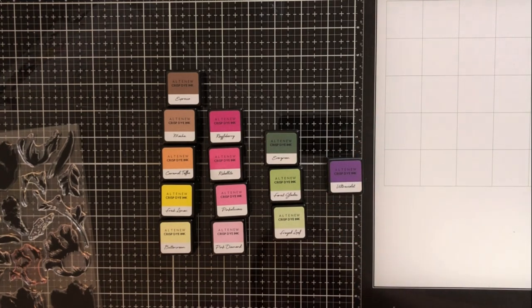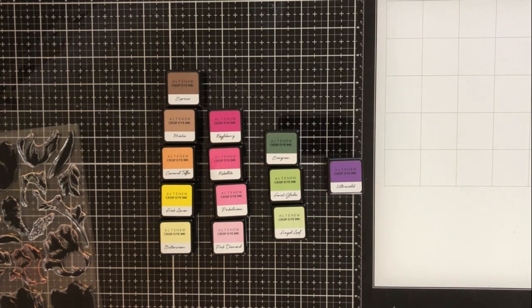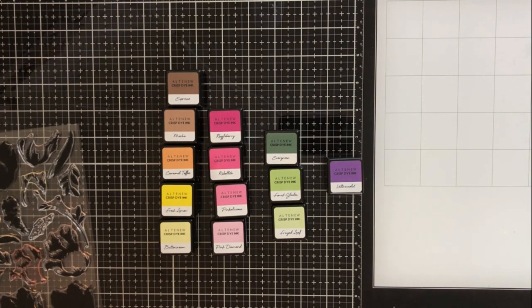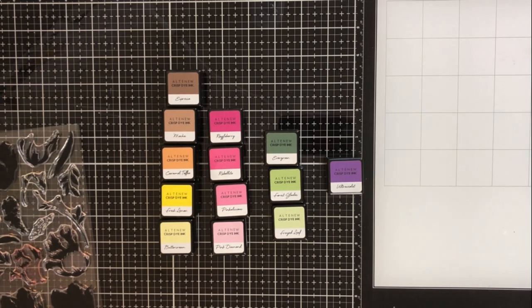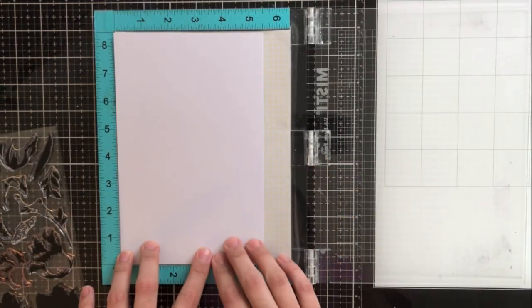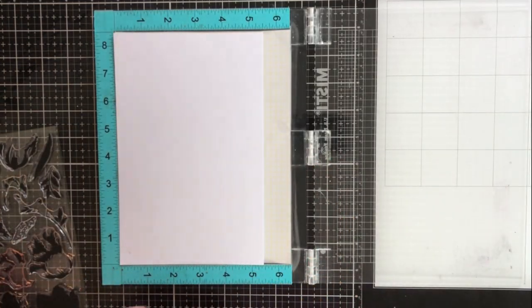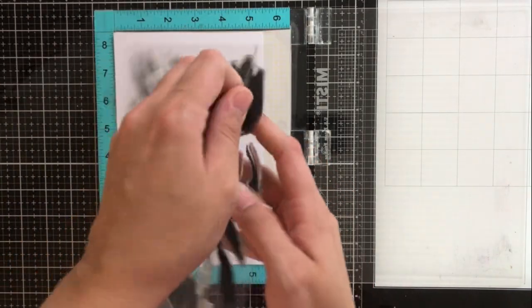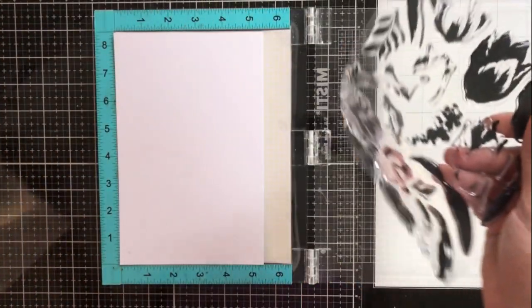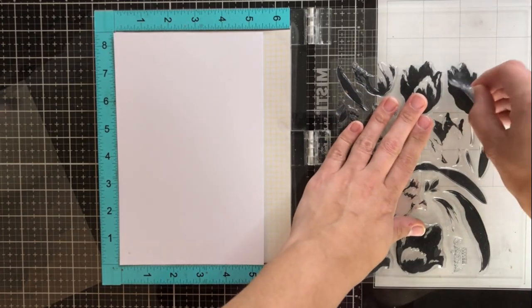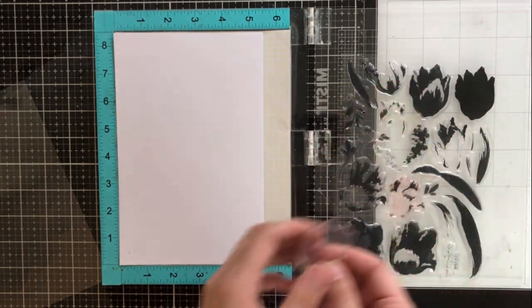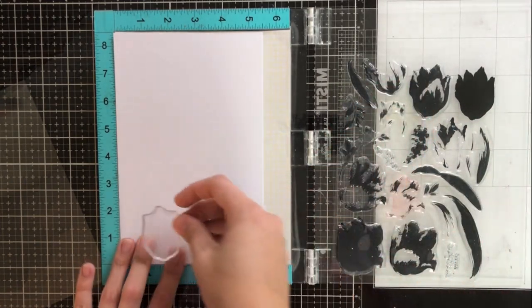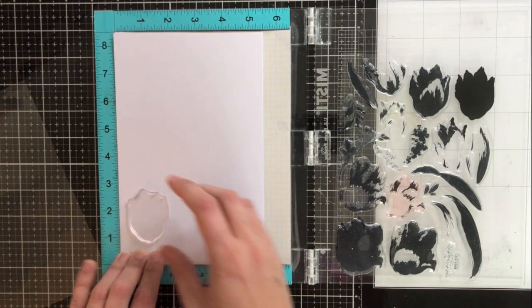For my ink colors, I've got four different families. For the yellow flower, I'll be using buttercream, fresh lemon, caramel toffee, mocha, and espresso. For the pink flower, pink diamond, pinkalicious, rubelite, and razzleberry. For my green leaves, I'll be using frayed leaf, forest glades, and evergreen. And then for the purple flower that's added in there, I'll be using andromeda.